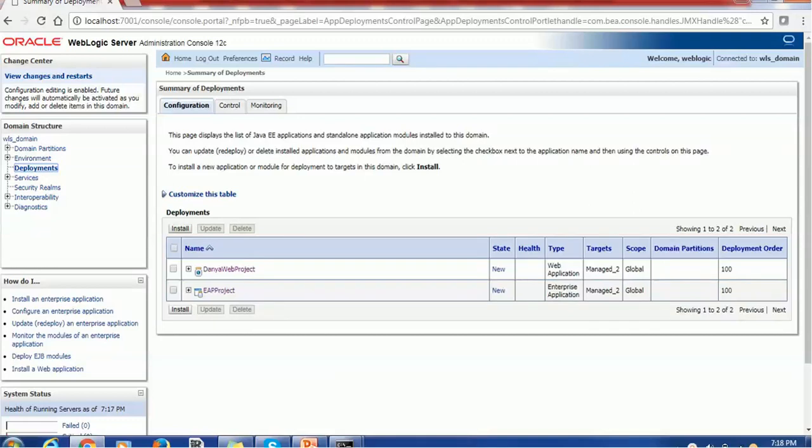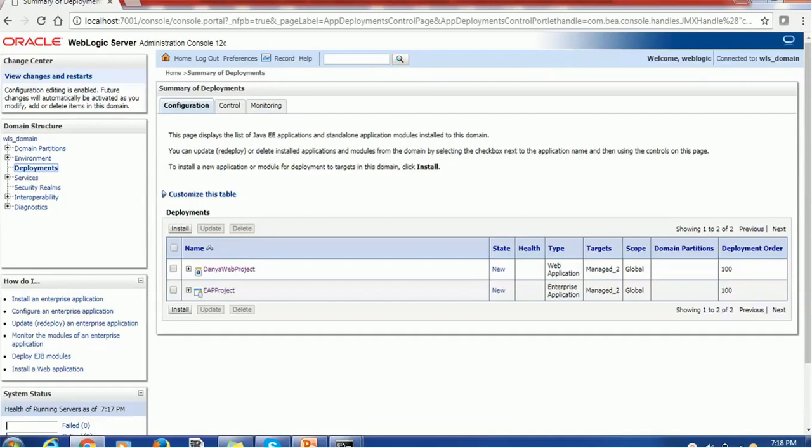Hello everyone, welcome back in today's tutorial on Weblogic administration. In the previous session, we saw how to deploy web application and EAR application, that is Enterprise Archive application in Weblogic. In today's session, we are going to see more details about this deployment.